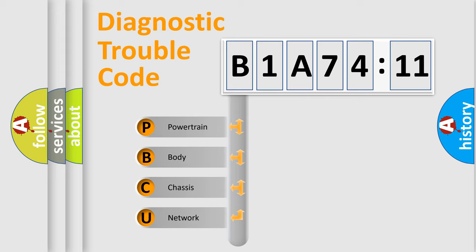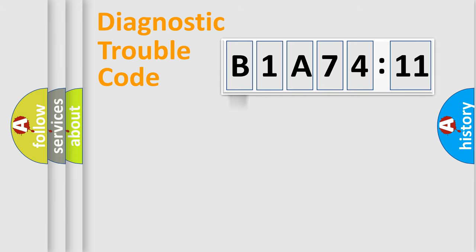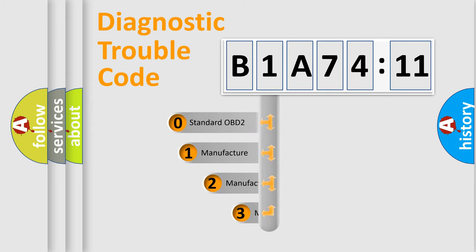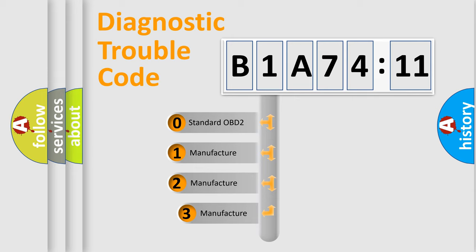We divide the electric system of automobile into four basic units: Powertrain, Body, Chassis, and Network. This distribution is defined in the first character code.